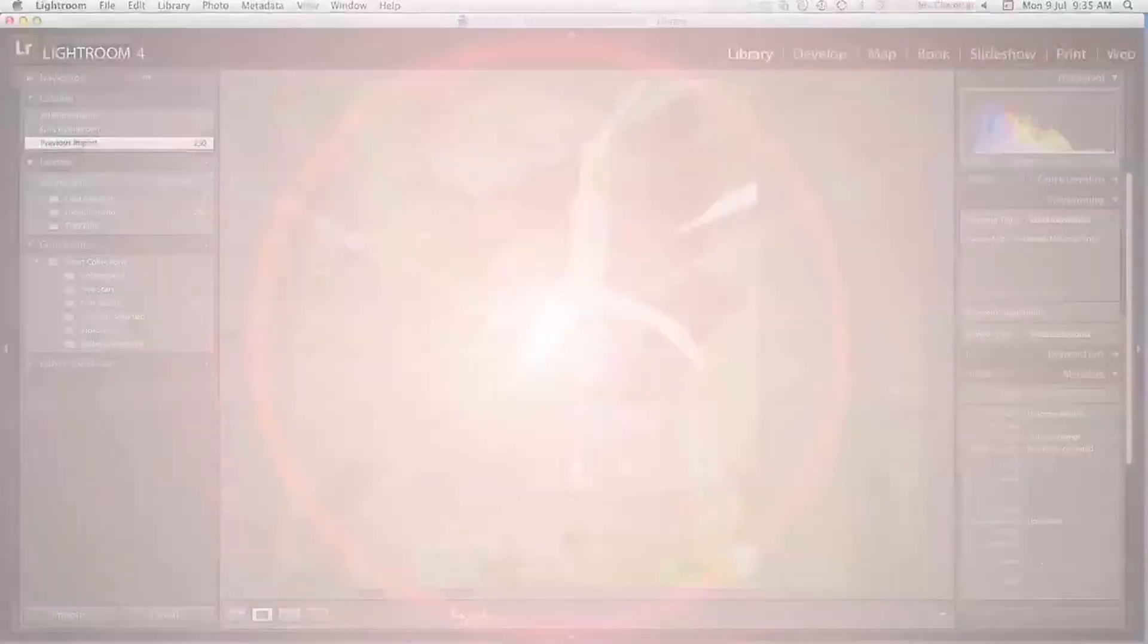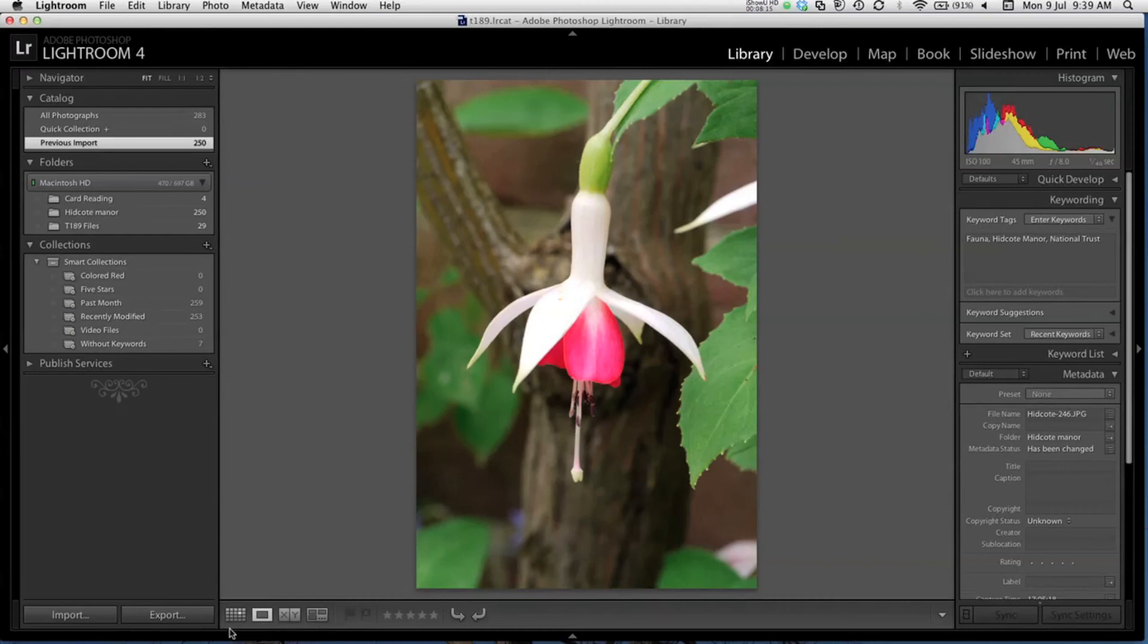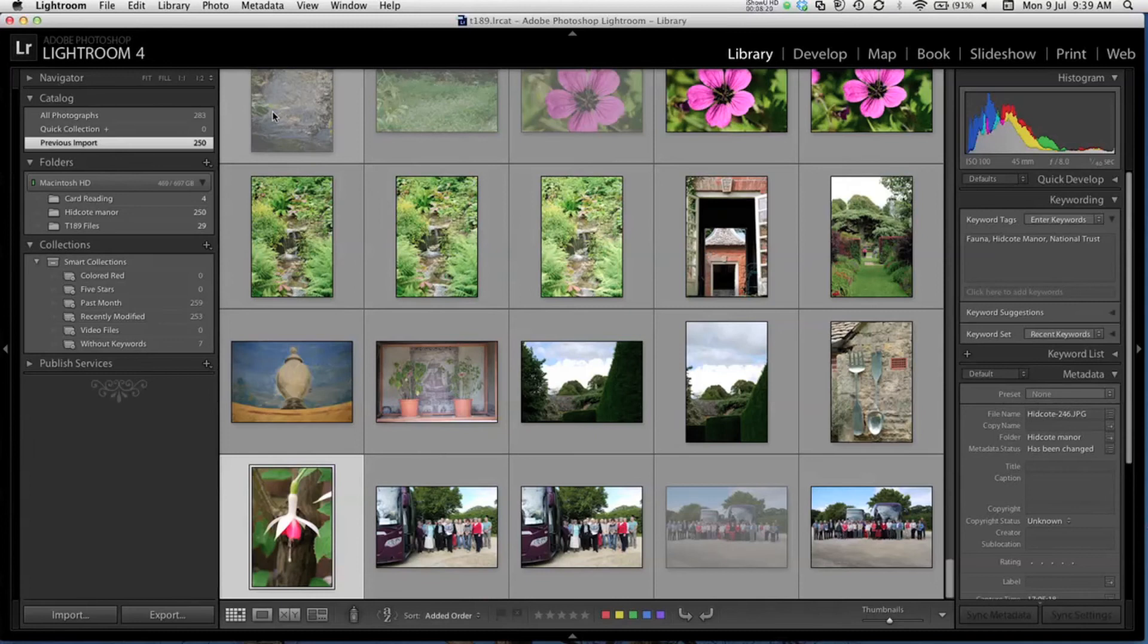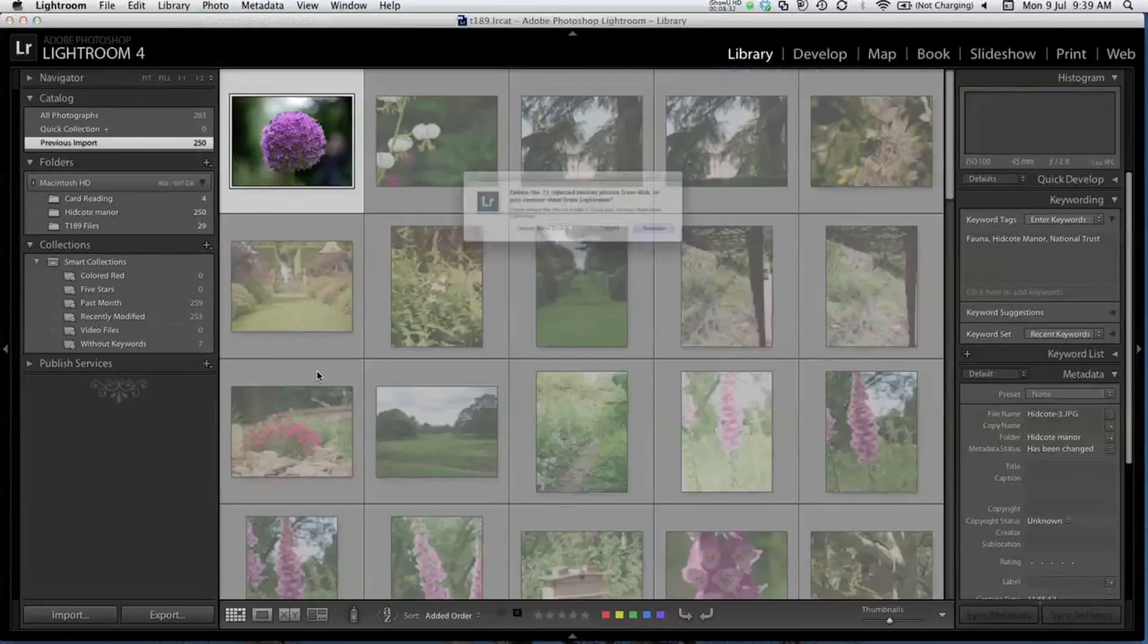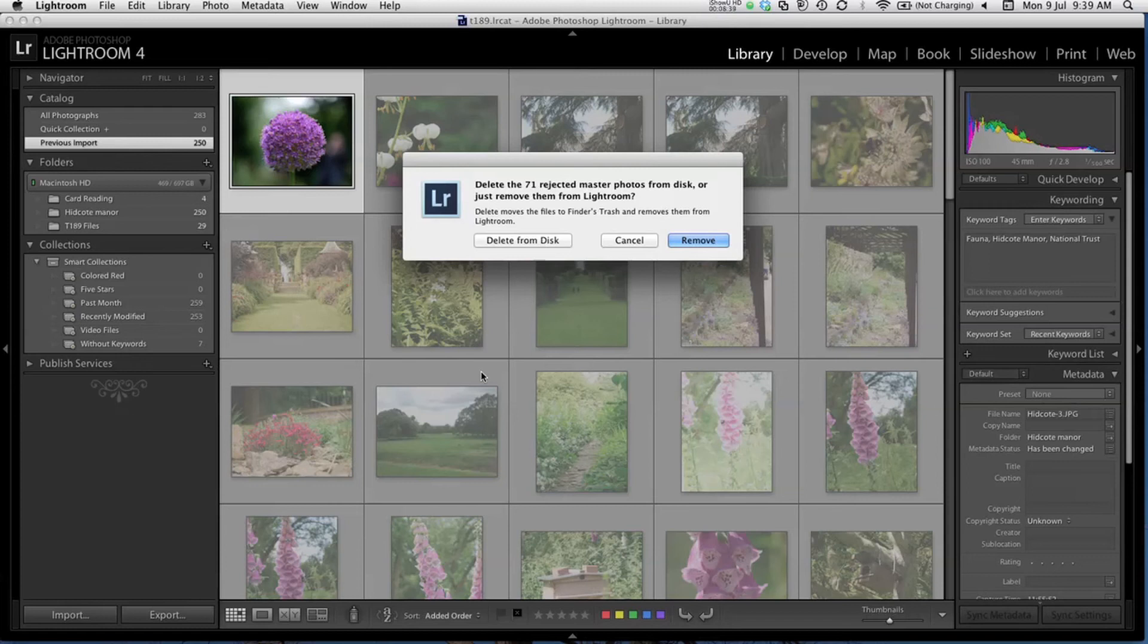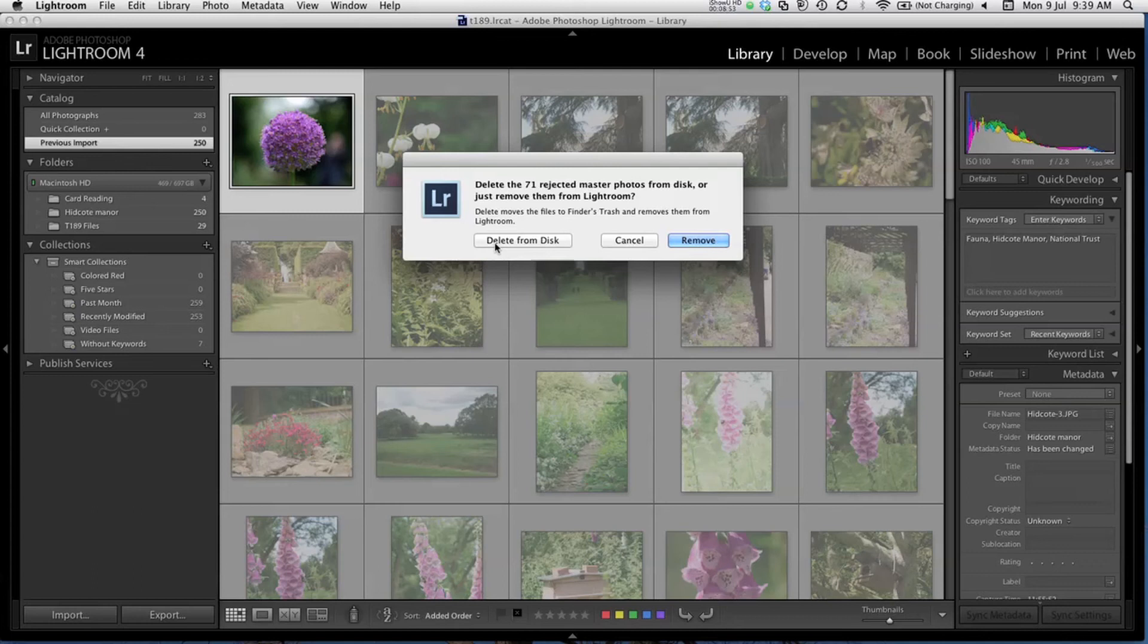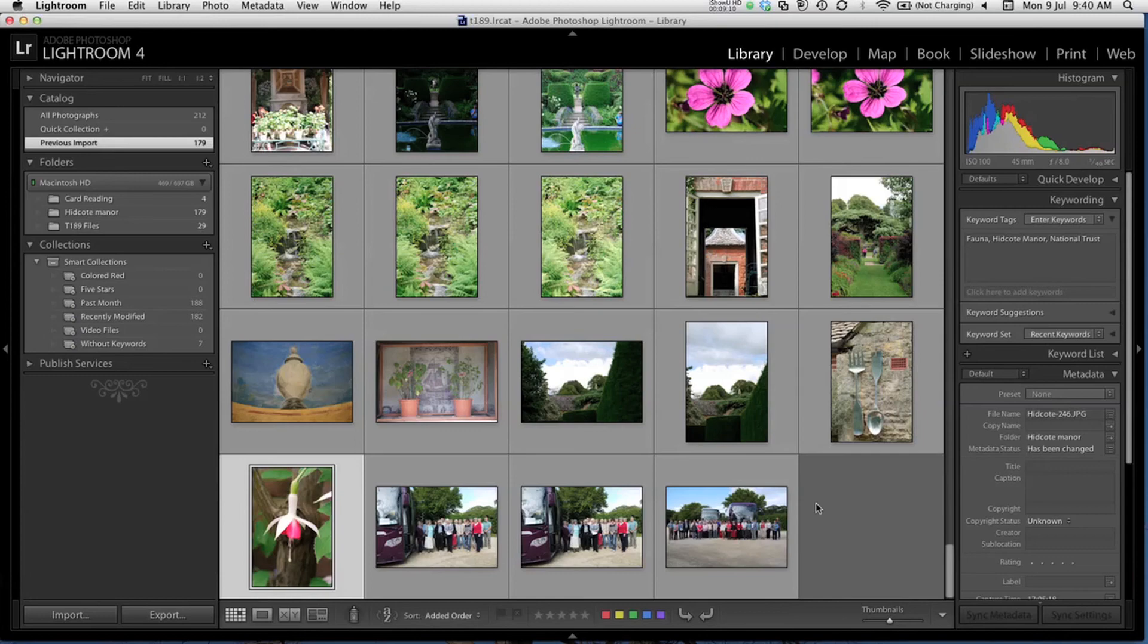Once I finish rejecting the images that I don't want, I'll return to the grid view. You'll see some of the thumbnails here have gone very pale in appearance. These are the ones that I selected for rejection. If I now go to Photo, Delete Rejected Photos, you'll see that I get an opportunity to delete the 71 rejected photos. I get a choice here to remove them from the Lightroom catalogue, or delete them from disk, which will delete the files from your hard disk. I know I'm never going to want these photos again, so I'm going to choose to delete them from the disk to completely remove them. This will save space on my computer hard disk. And we're left now with just the images that I wanted to keep.